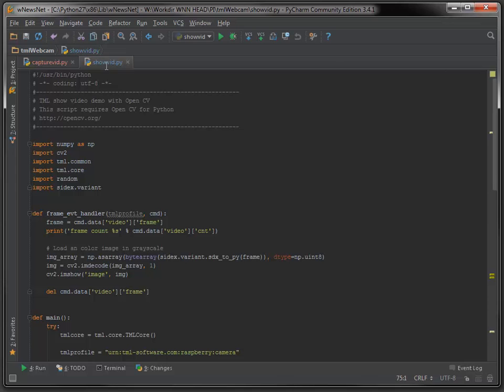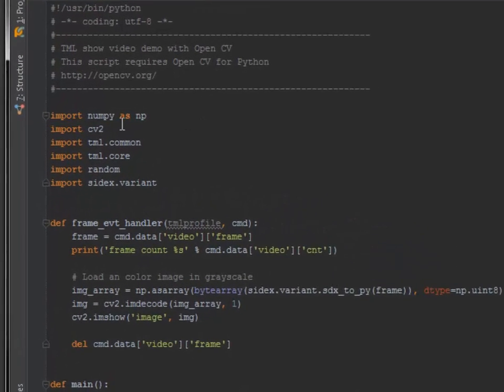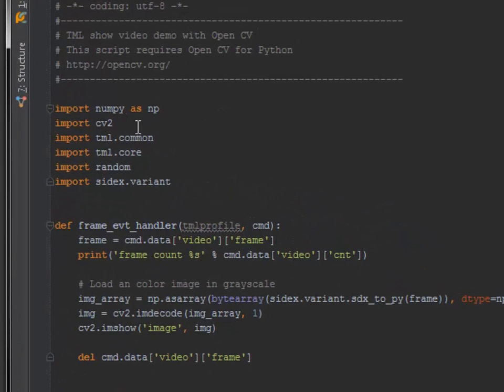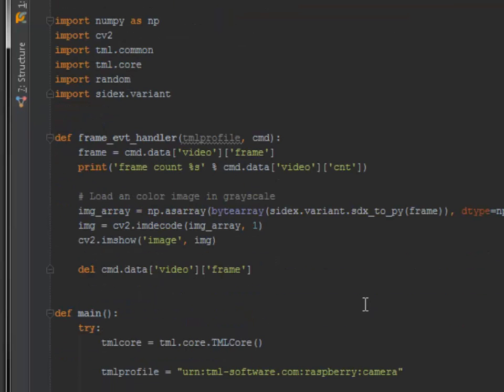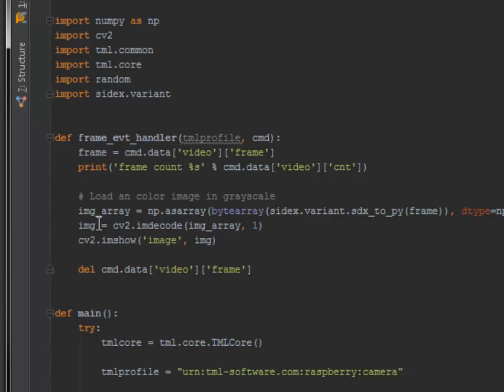On the receiving side, I use OpenCV to display the frame in a window. I use TML and create a frame handler to receive the frame, which is right here. The frame count is printed on the console and the image is assigned to the window.